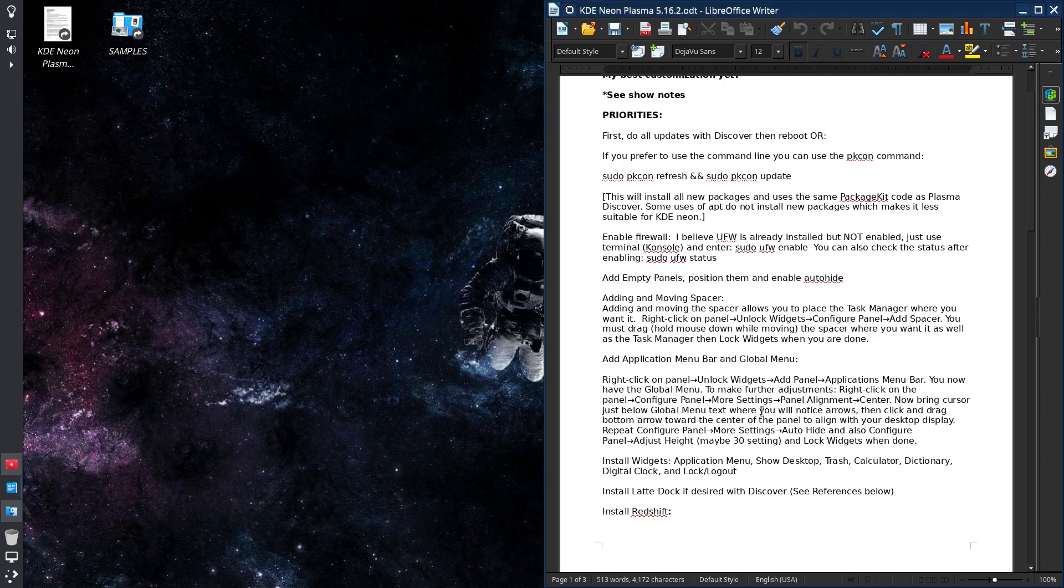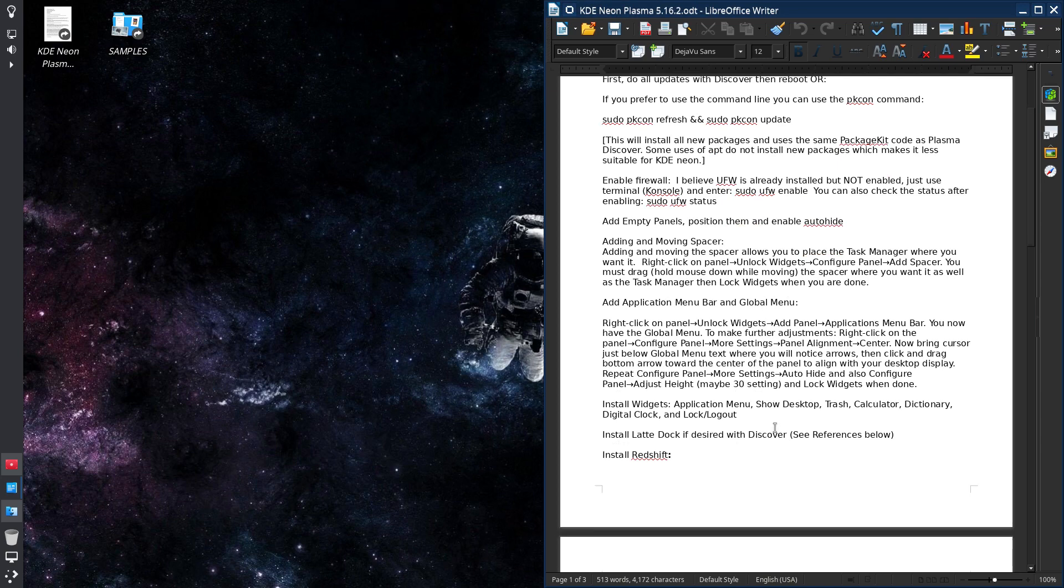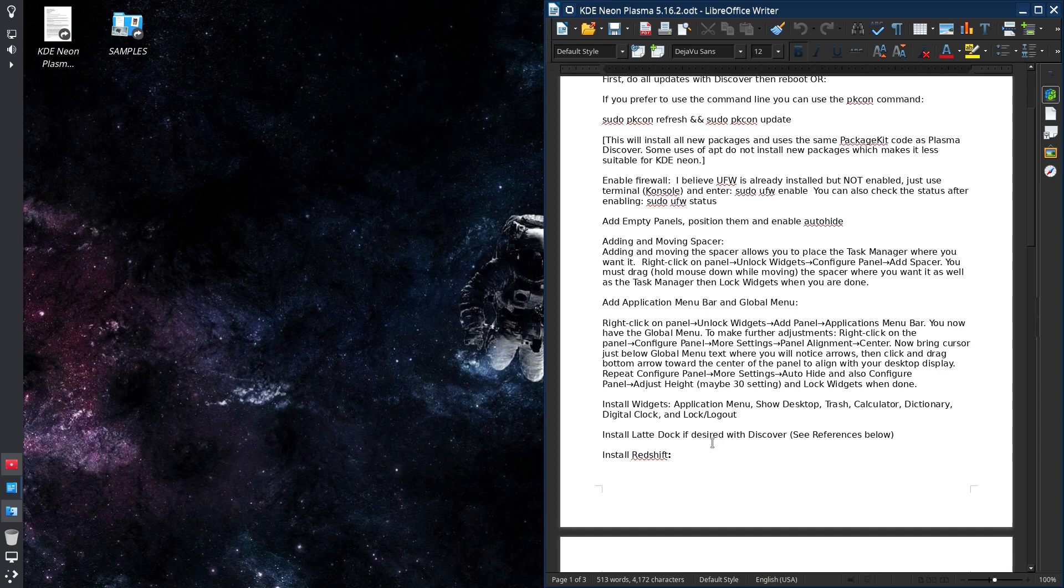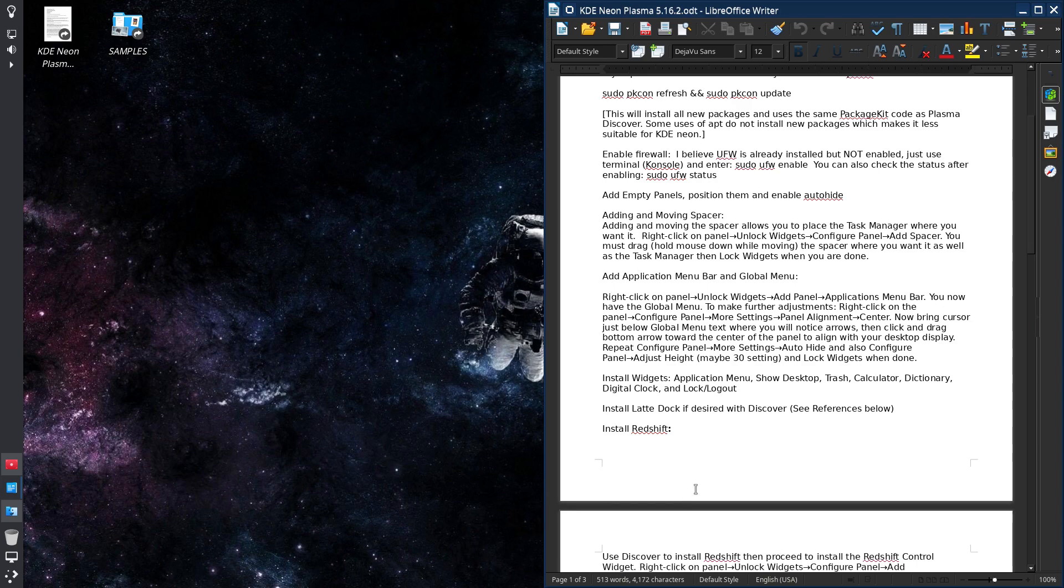I don't go into detail about the latte dock, which would be similar to the plank dock but actually it's more elaborate, specific for KDE. And I have references on how to go about installing that. I have not personally installed it but it shouldn't be that complicated.